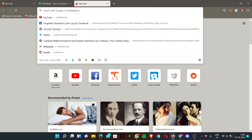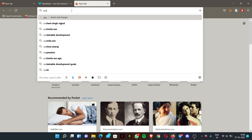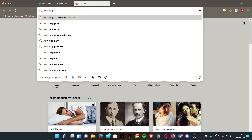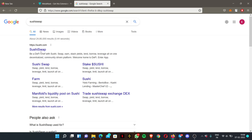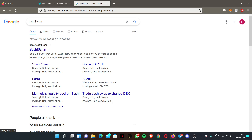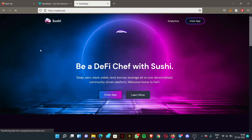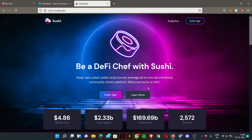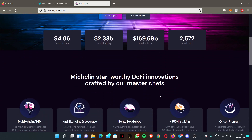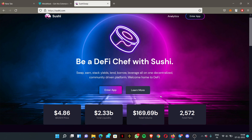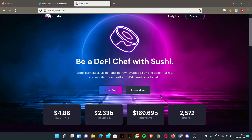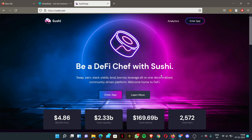Here you just have to search SushiSwap. Once you search it, the first result is sushiswap.com. SushiSwap is a decentralized exchange where people can buy tokens, swap tokens, provide liquidity, and even stake.